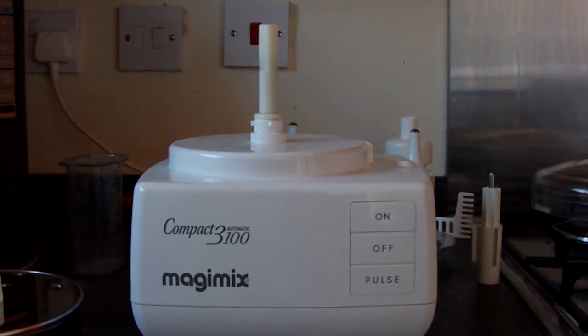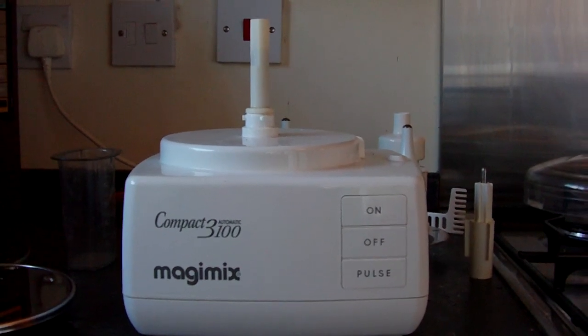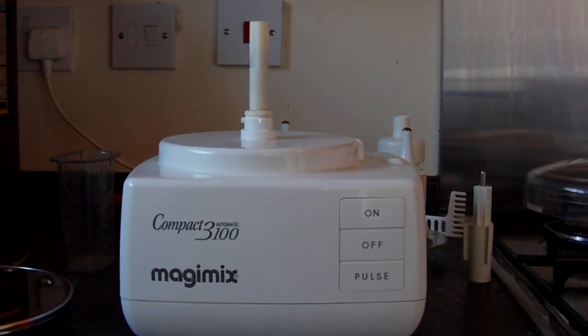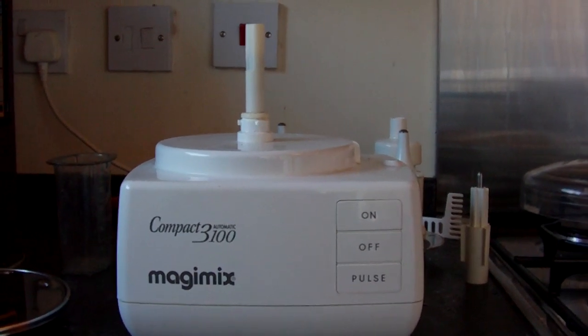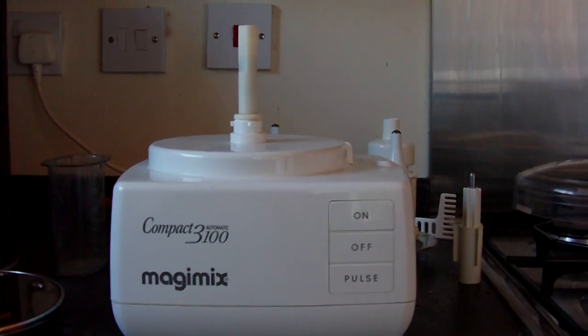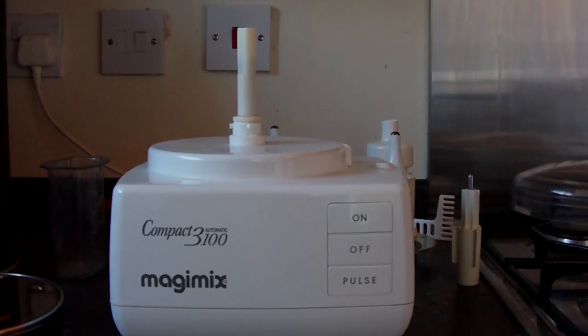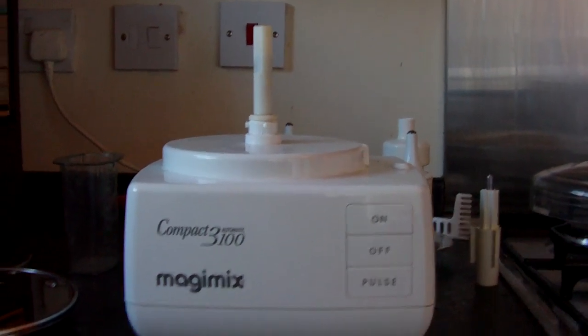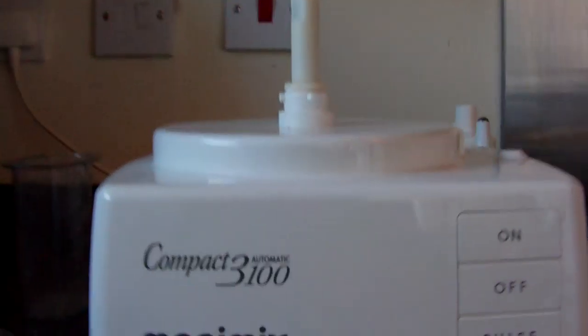Hi, this is a video associated with the sale of my Compact Automatic 3100 Magimix food processing device. So here's the device.